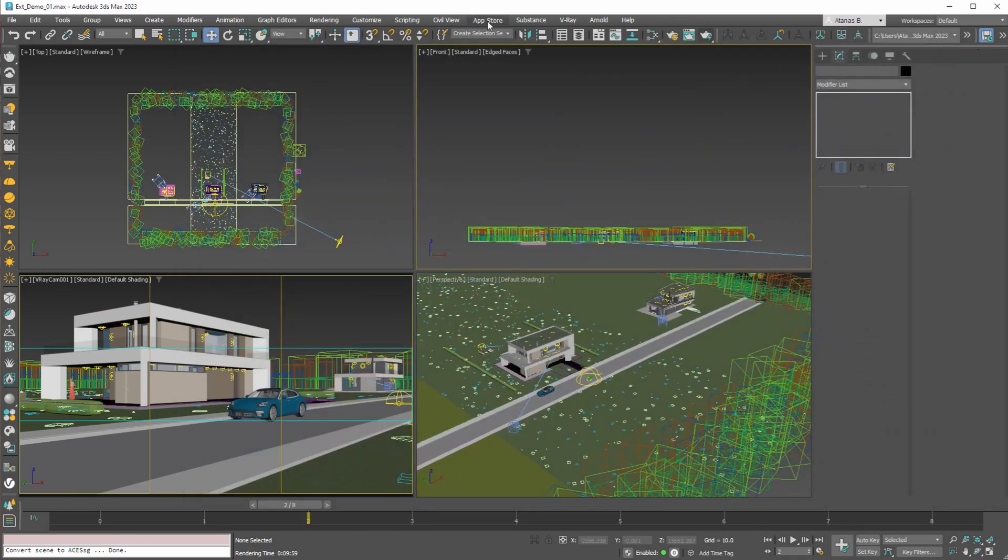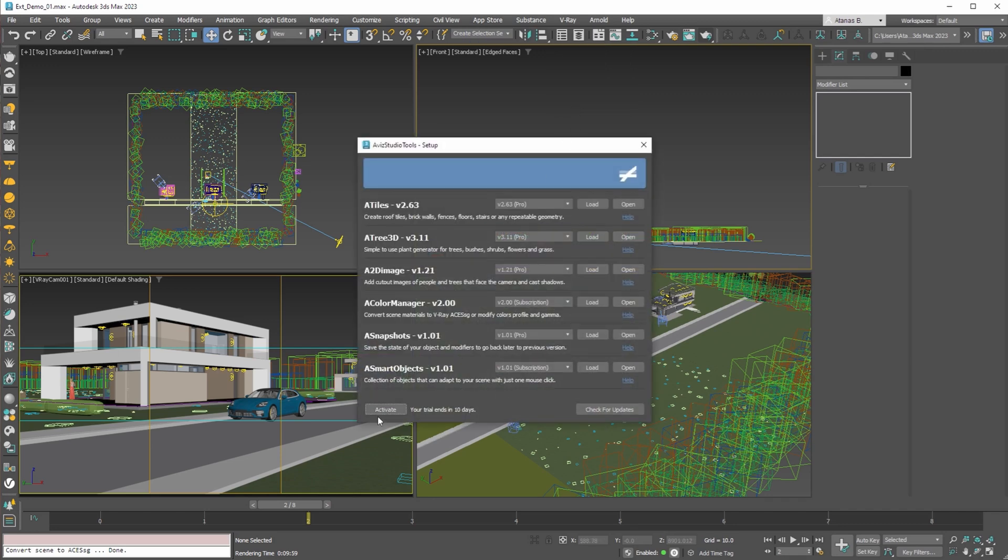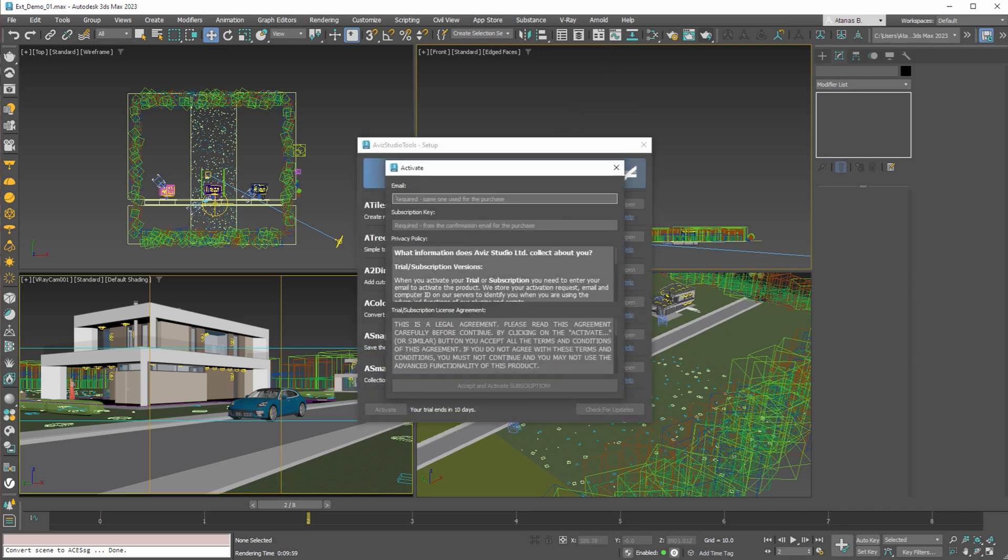If you want to try A Color Manager for V-Ray you can do that by downloading and installing Avish Studio Tools and activate your free trial in Avish Studio Tools Setup Dialog. Here you need to enter your email and press the accept and activate trial button on the bottom.